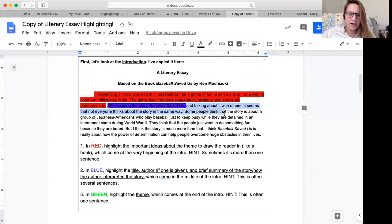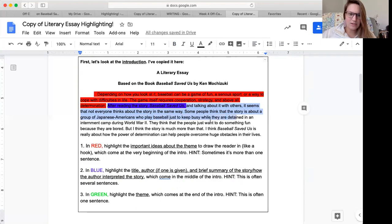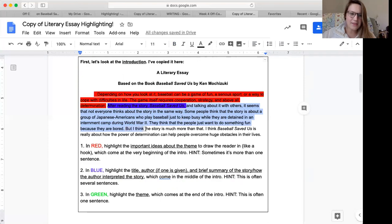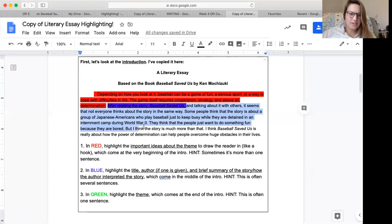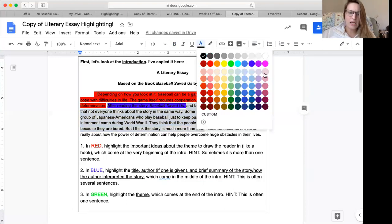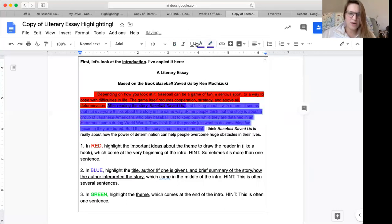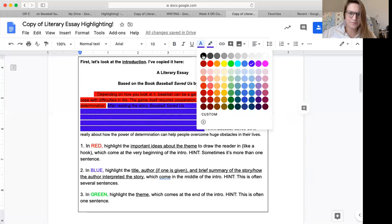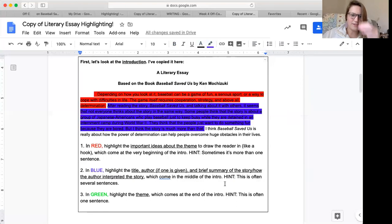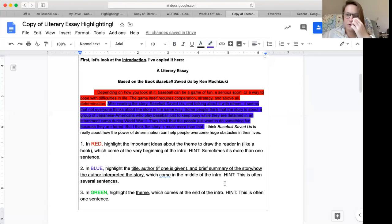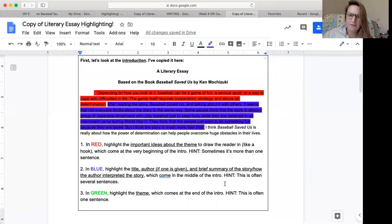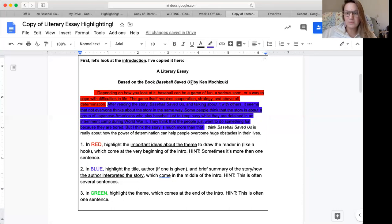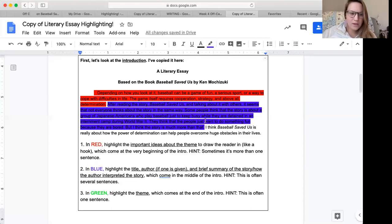It seems that not everyone thinks about this story in the same way. Some people think that the story is about a group of Japanese Americans who play baseball just to keep busy while they are detained in an internment camp during World War II. They think that the people just want to do something fun because they are bored. But I think the story is much more than that. And here the author says, I think that. So that shows me that must be the author's interpretation. And again, when I say author, I don't mean that it has to be the author who actually wrote the book. It's just, I'm just referring to the author of this essay. In some cases, it could be the same person, but it doesn't have to be. Just like how we didn't write baseball saved us, but we could write a literary essay if we wanted to.